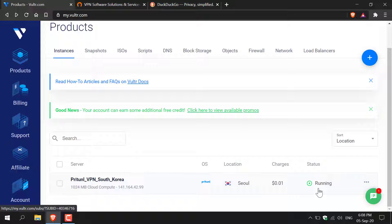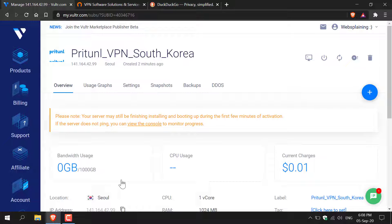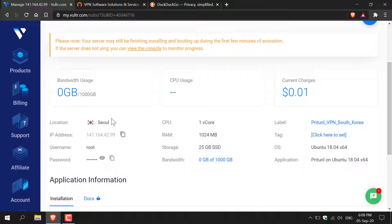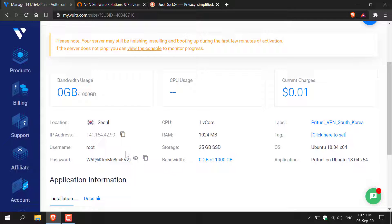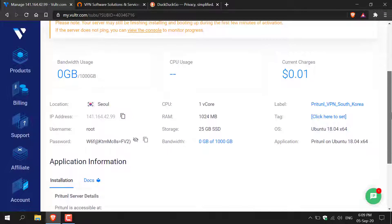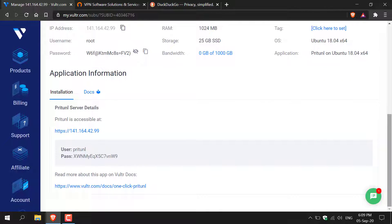All you need to do now is left click on the Pry Tunnel server and you'll be taken to the server dashboard. In this area you'll be able to see the location of your server, the IP address of your server, the username for your server and the password. These are the SSH login details. Continue scrolling down and you should see the URL for accessing Pry Tunnel, the username to log into Pry Tunnel and your password.